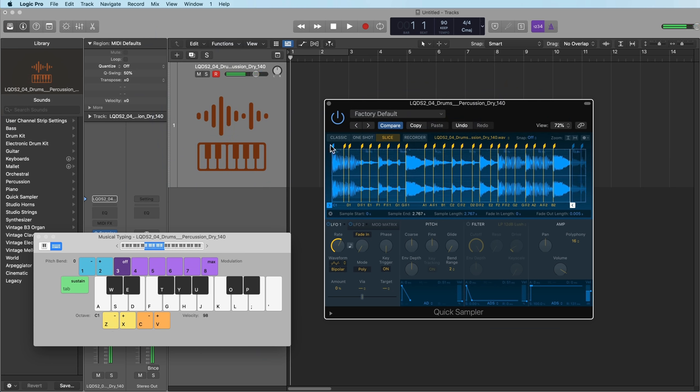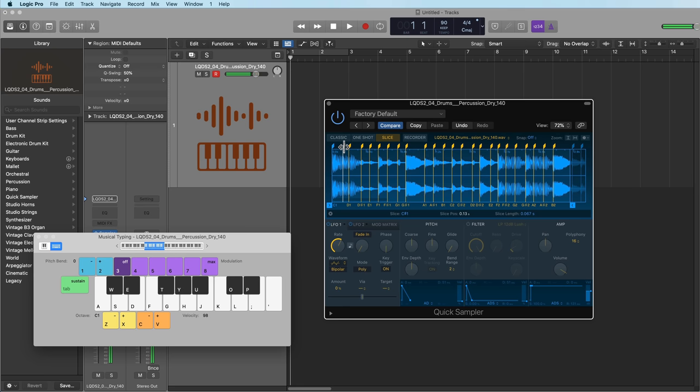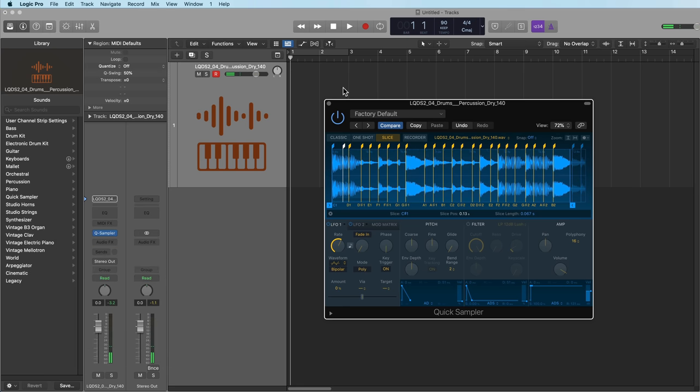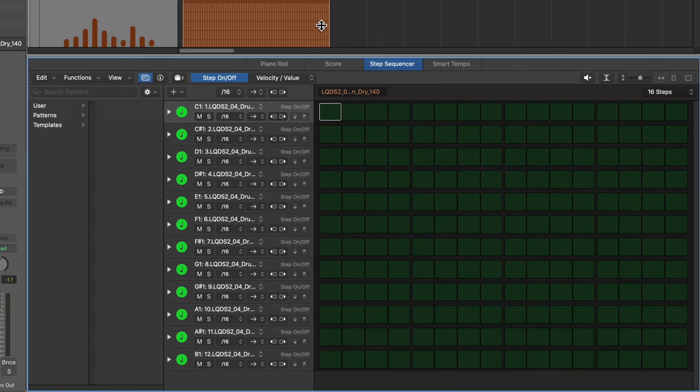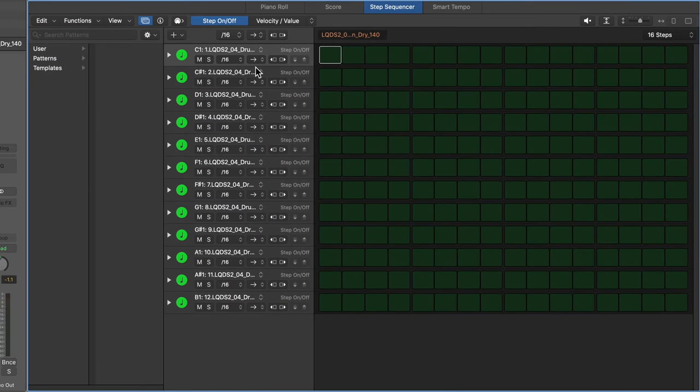Cool. So what I'm going to do is shorten up this first kick hit here. And then what I'll do is create a step sequencer pattern with this. The thing I love about working this way is it takes all of those slices that you created using the slicing mode in quick sampler, and it makes a different lane or a row for each one.